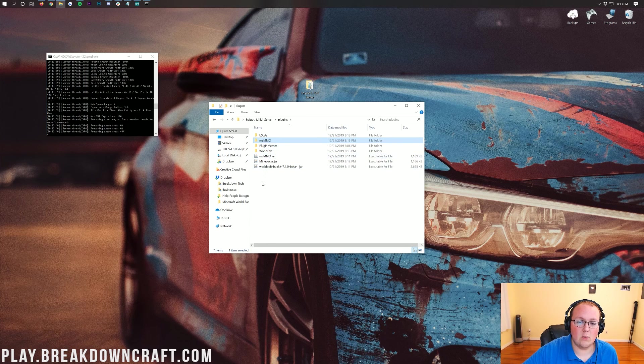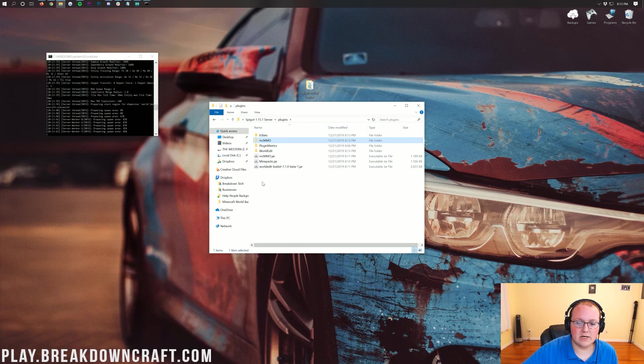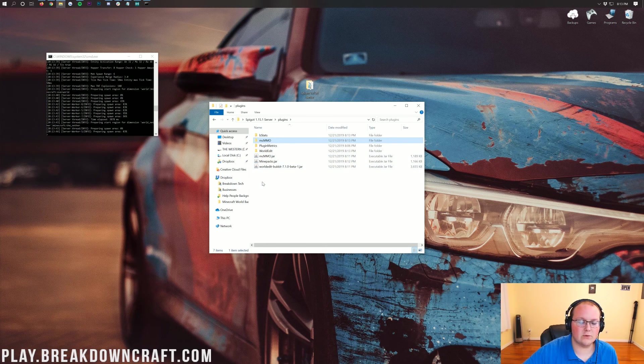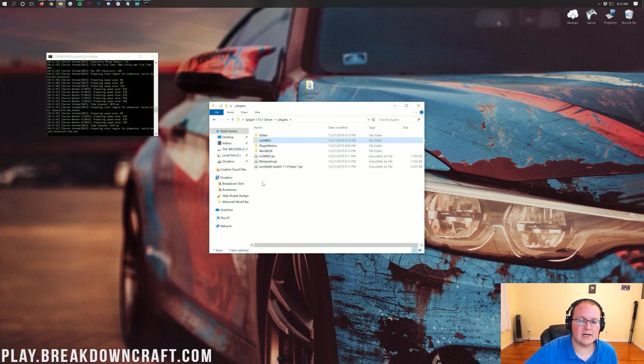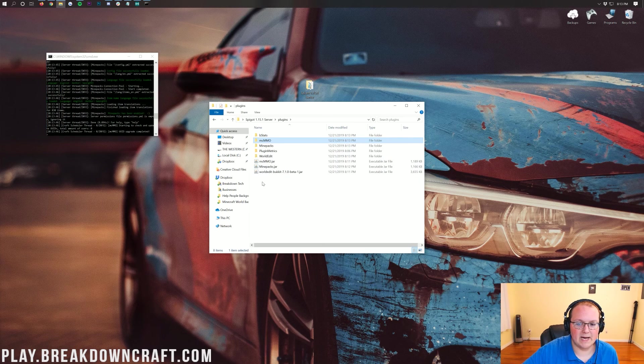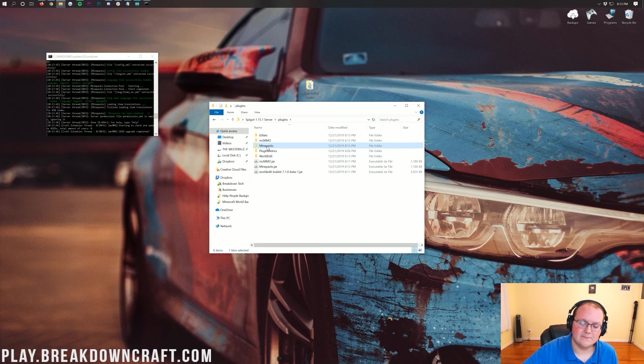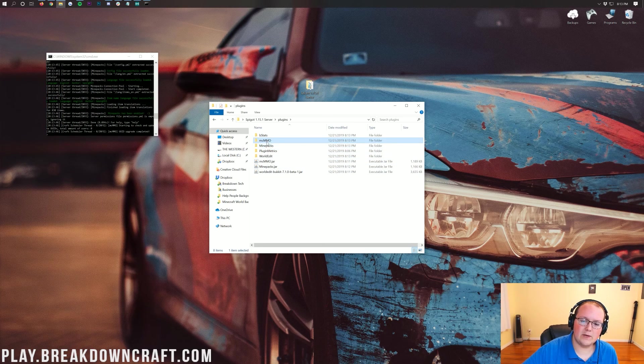We have WorldEdit and MCMMO already generated there. And then very quickly after the world has been generated, it will load up MinePacks. There we go, there's MinePacks.